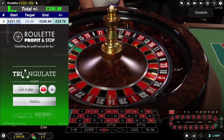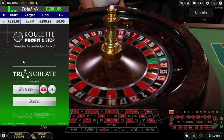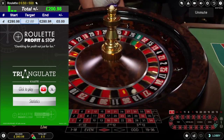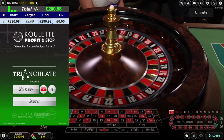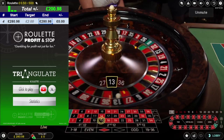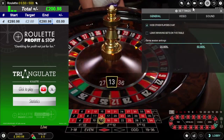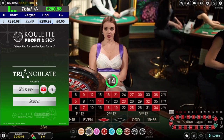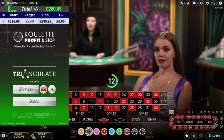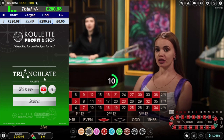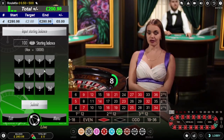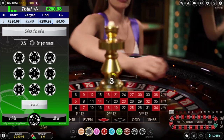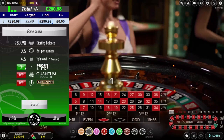We're going to start at this value of £280.98 and I'm going to try and increase that — at least two pounds profit minimum. I'm using the Triangulate method on this table. Click to play, input my balance of £280.98, submit, 50p stake, submit, leave on the profit and stop, submit.